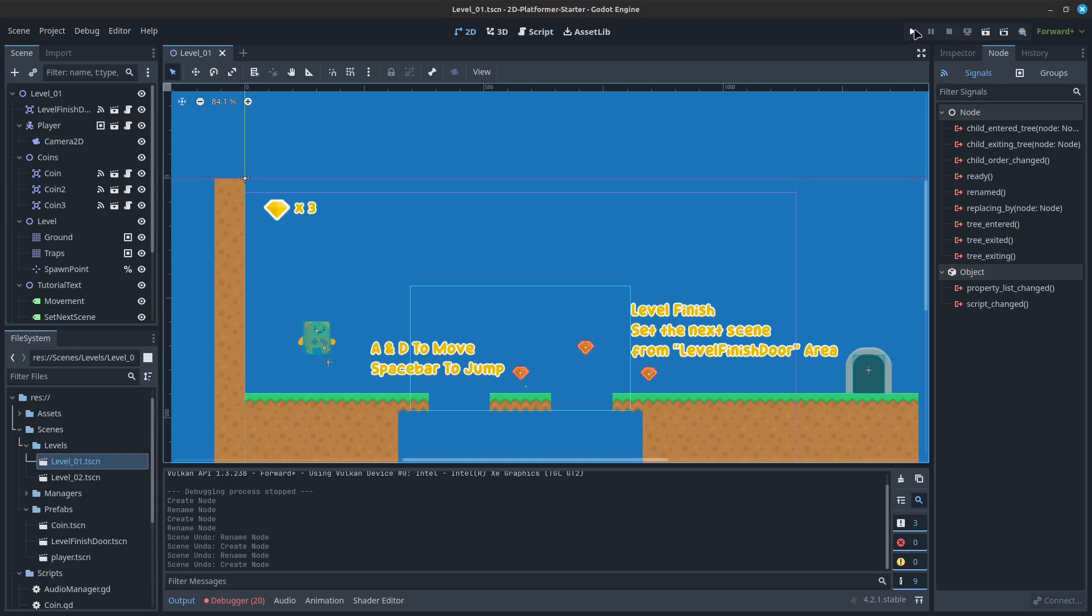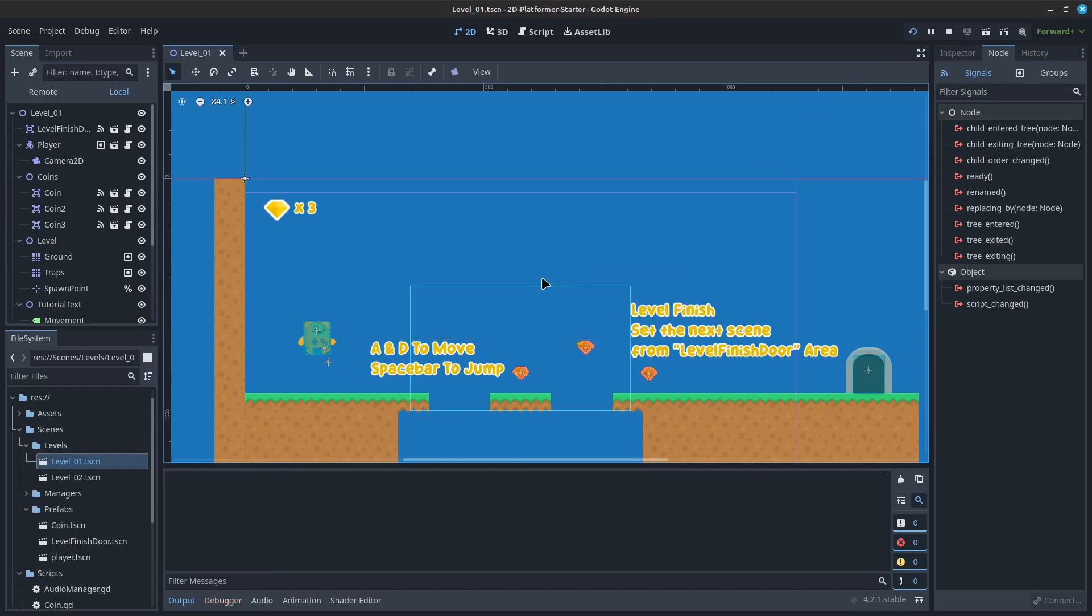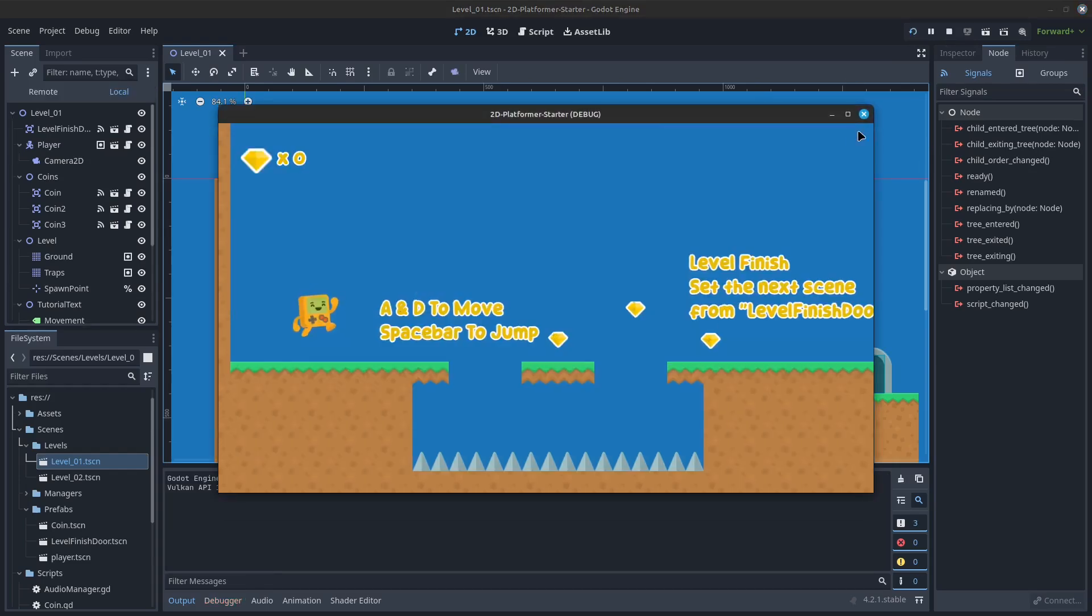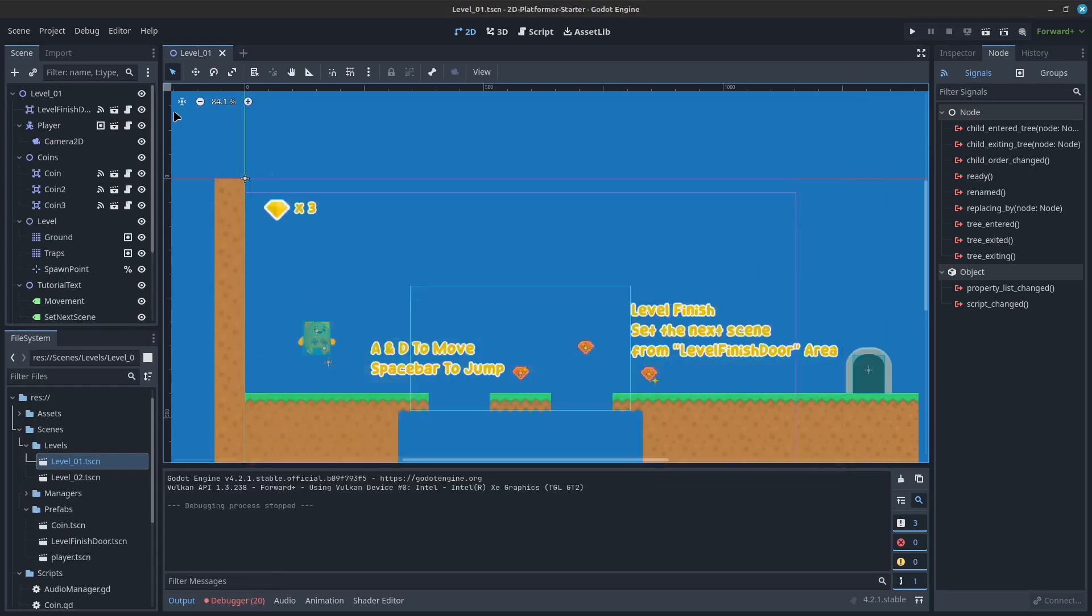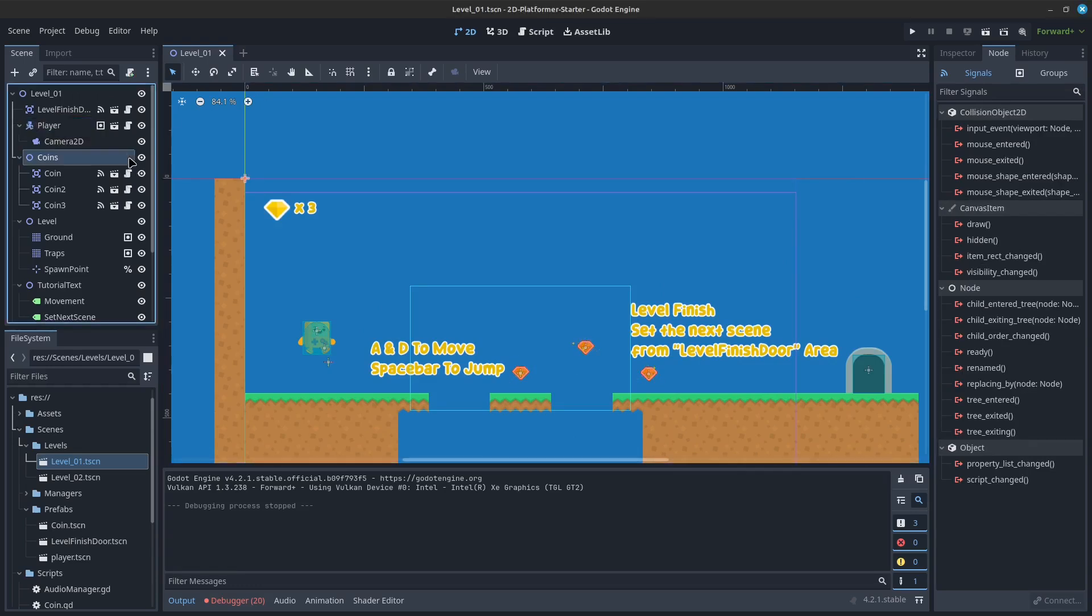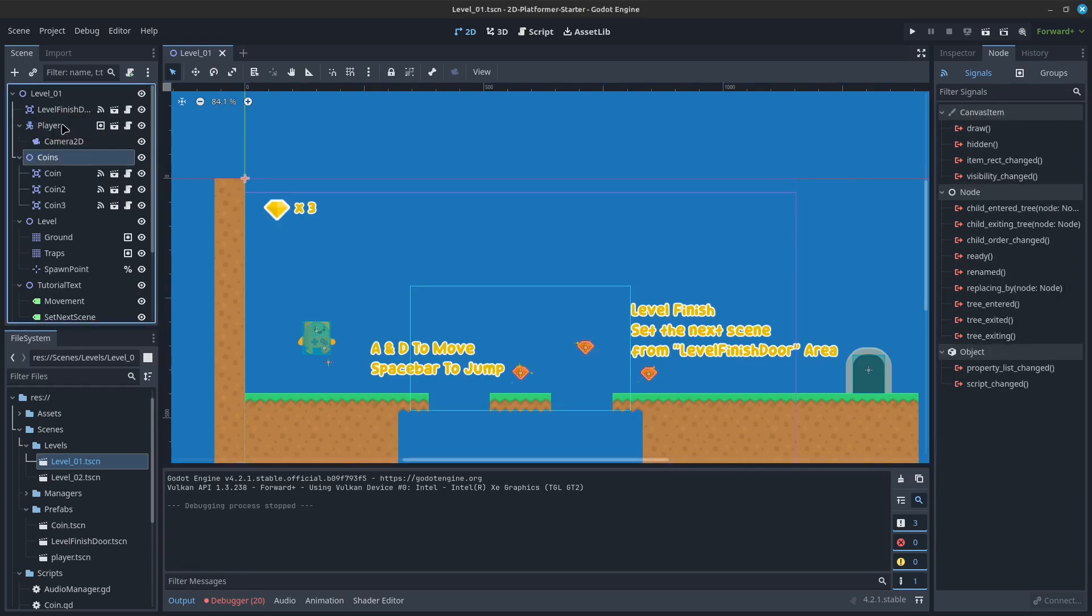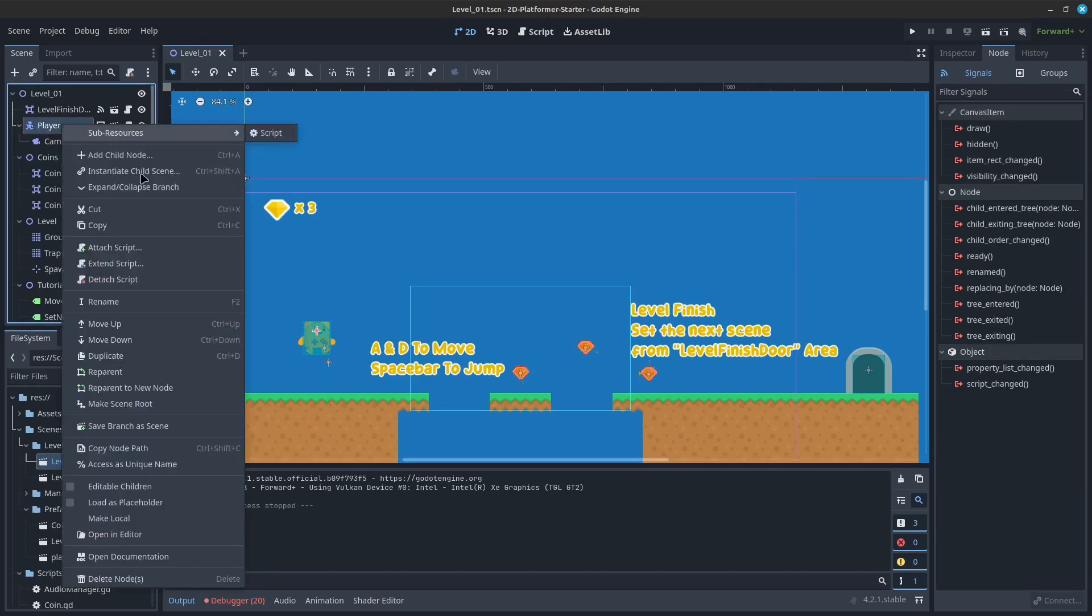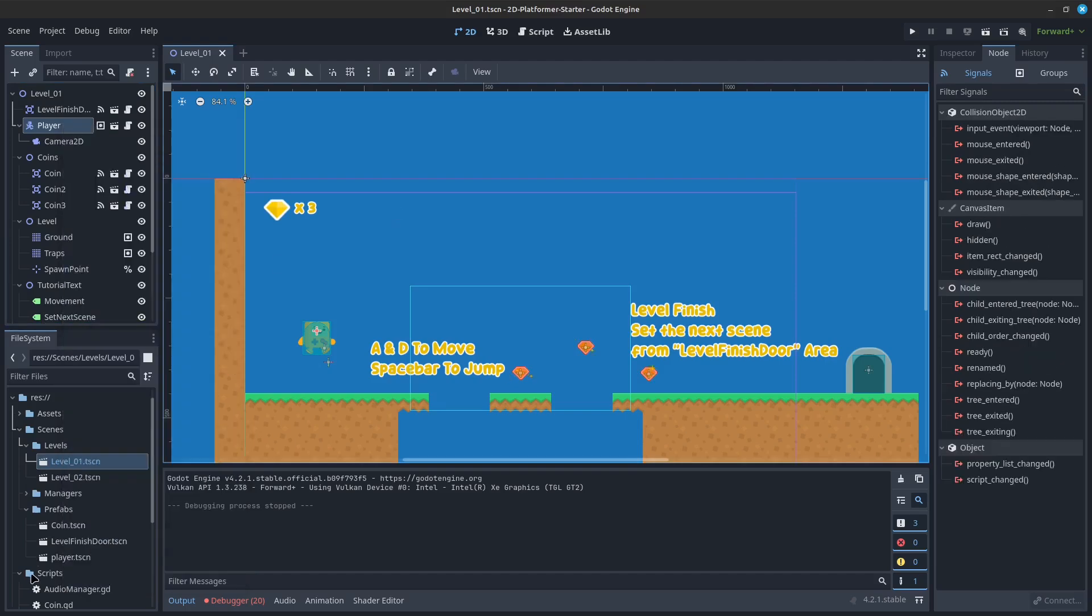The thing to consider when making a game is, for each script or node, try to maintain a singular focus. Think, what does this class do, and how can I avoid depending on another class?